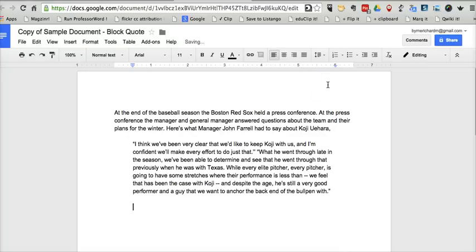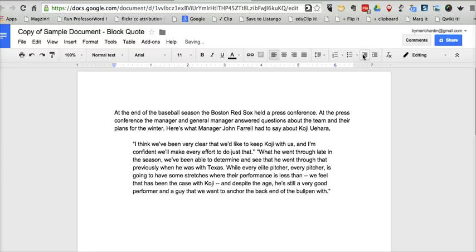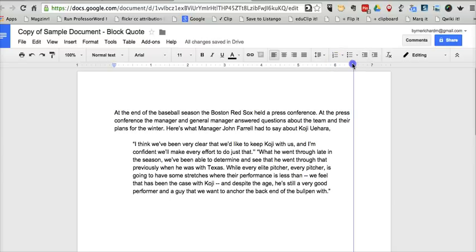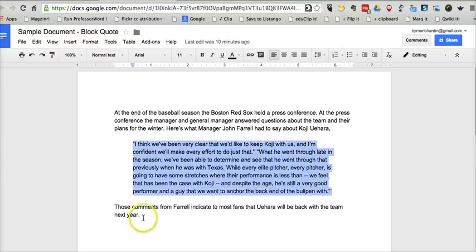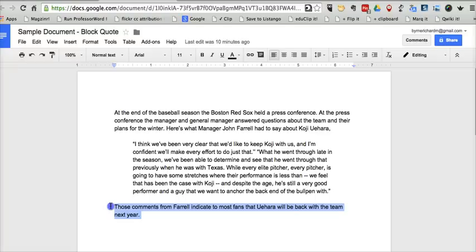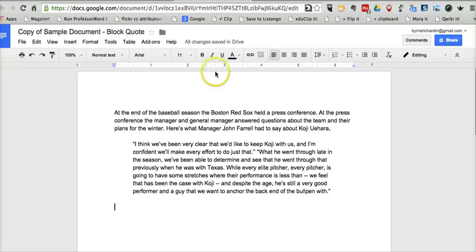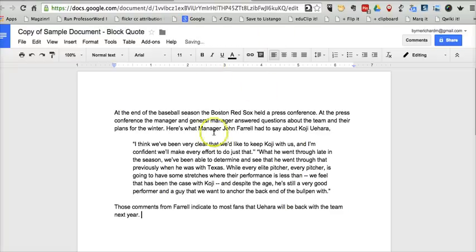Now I'll hit return and decrease the indent. I'll move the margin indicator back over to the right, and I can put that text back in, and it'll appear like that.